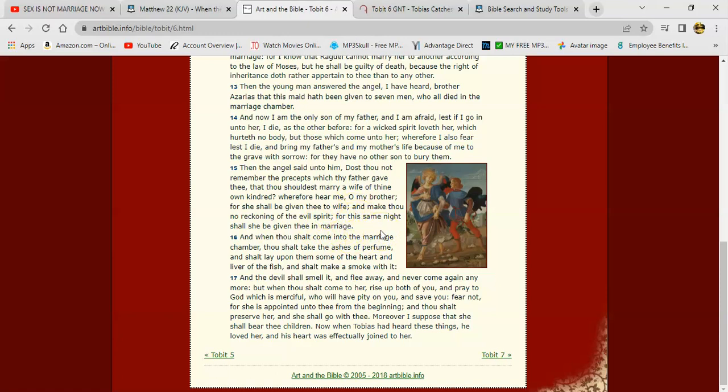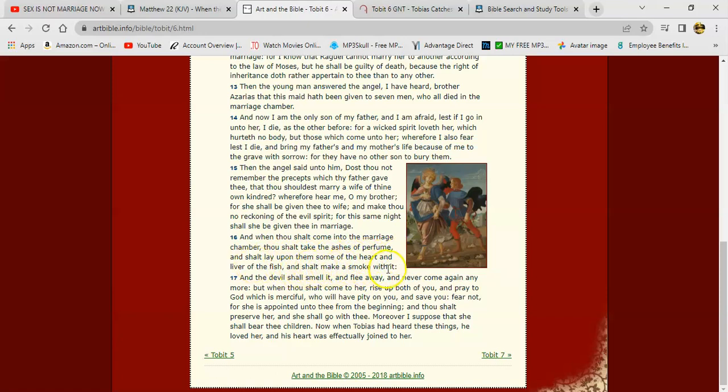And when you do that, there's so many lessons that the brothers over the years went into dealing with that subject. That basically, it's a lose-lose situation if you do that. In the eyes of the most eye, you laying down with that woman, that's final. You two are now a union in the eyes of the Heavenly Father. So anyway, it says, and when thou shalt come into the marriage chamber, thou shalt take the ashes of perfume and shalt lay upon them some of the heart and liver of the fish, and shalt make a smoke with it. And the devil shall smell it and flee away and never come again anymore.